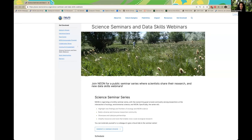Greetings, and thank you all for attending this month's science seminar presented by the NSF's National Ecological Observatory Network, or NEON, which is operated by Battelle. Our goal with this monthly series of talks is to build community among researchers at the intersection of ecology, environmental science, and NEON.